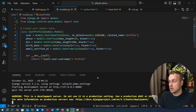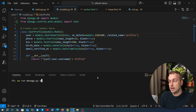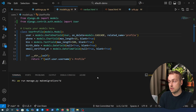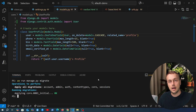Now we need to go to the terminal, stop the server, and run `python manage.py makemigrations` because we have changed a model — that will create the migration file. Then we run the `migrate` command to create the table in the underlying database.